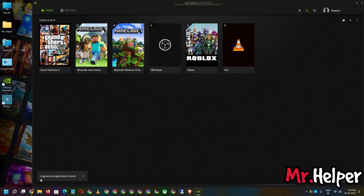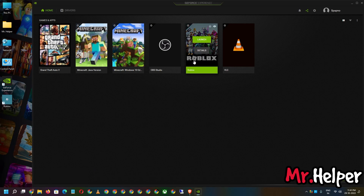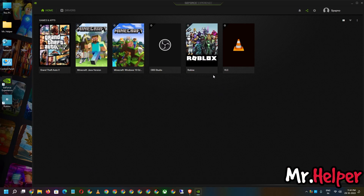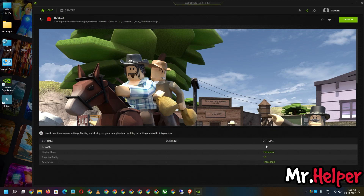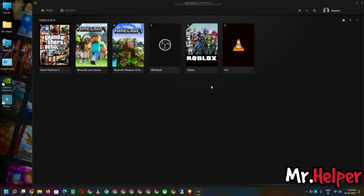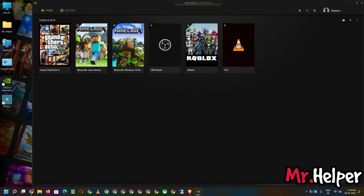6 games and apps found. As you can see, Roblox has been added. Click on Details and you can play the game. In my case I cannot optimize it because I never played or run this game on my PC. So this is how you can add Roblox in NVIDIA GeForce Experience.